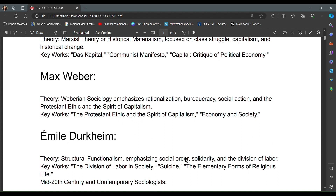Next, our thinker Max Weber did his work. Economy and Society is a very important book by him. You can note that while both economy and society are themes Karl Marx also addressed, Max Weber wrote this book as well. Another key work is The Protestant Ethic and the Spirit of Capitalism, which brings religion into the discussion of economic development.